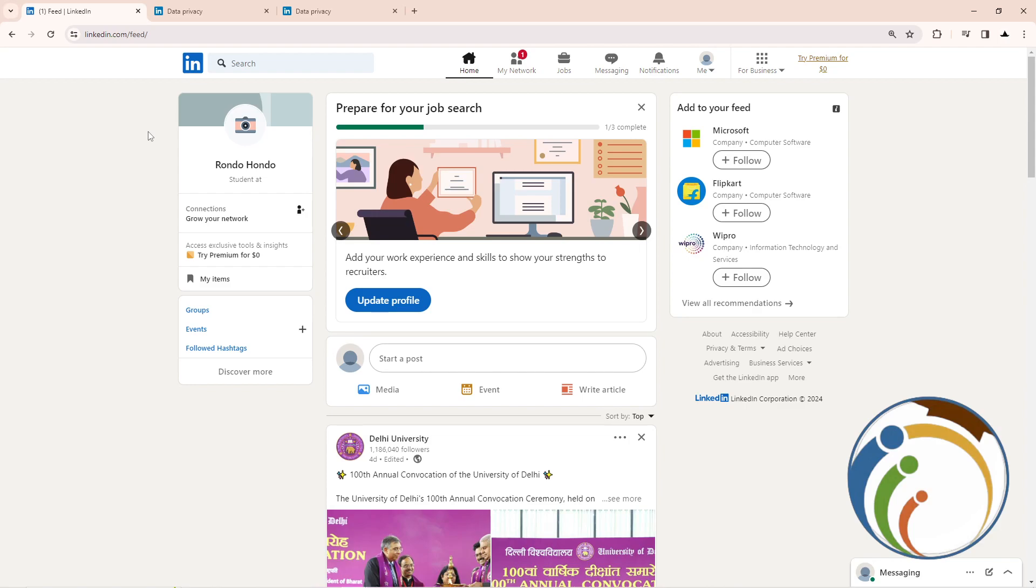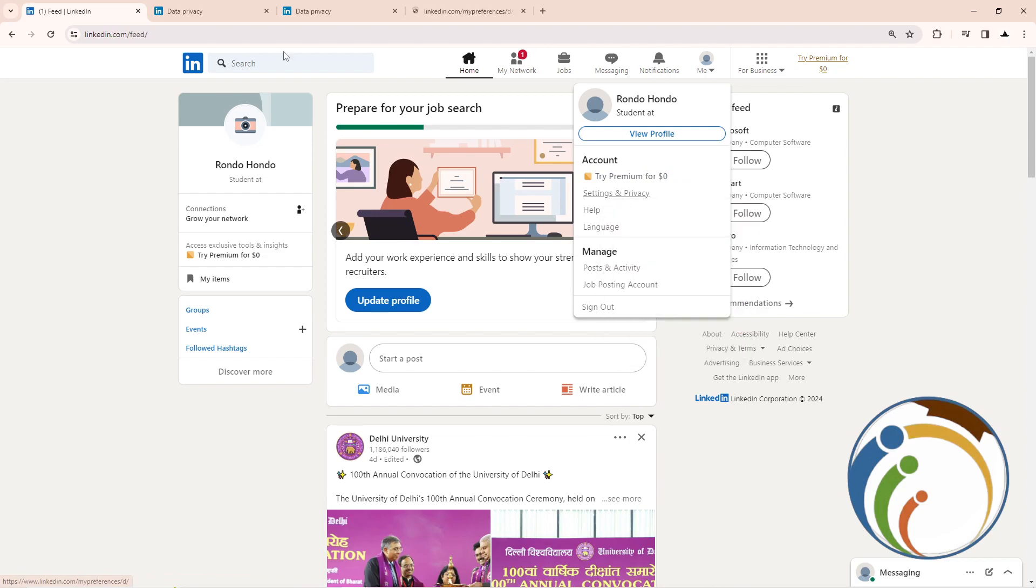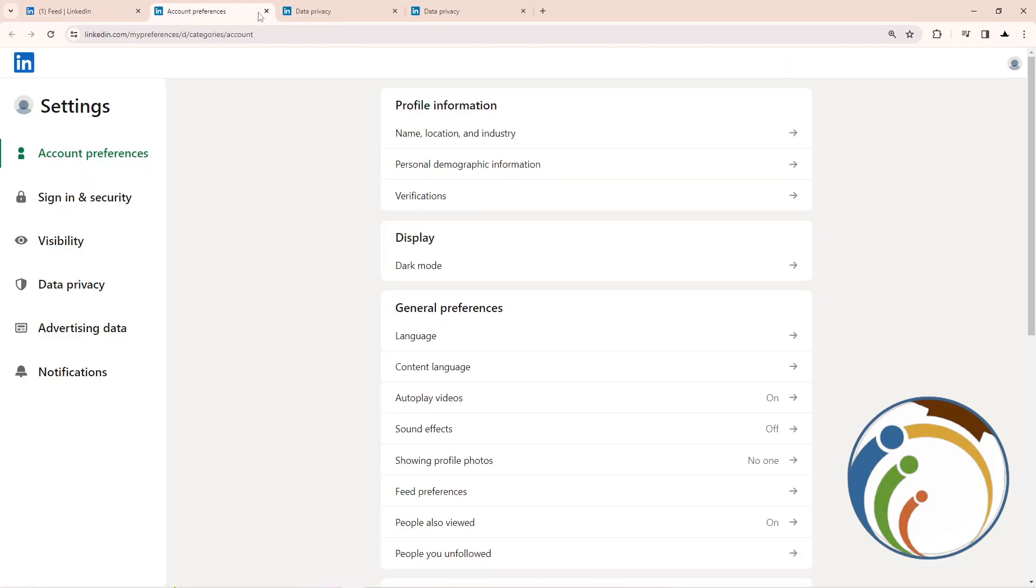All you need to do is click on your profile icon, and then click on Settings and Privacy. This will reveal the settings menu for you.